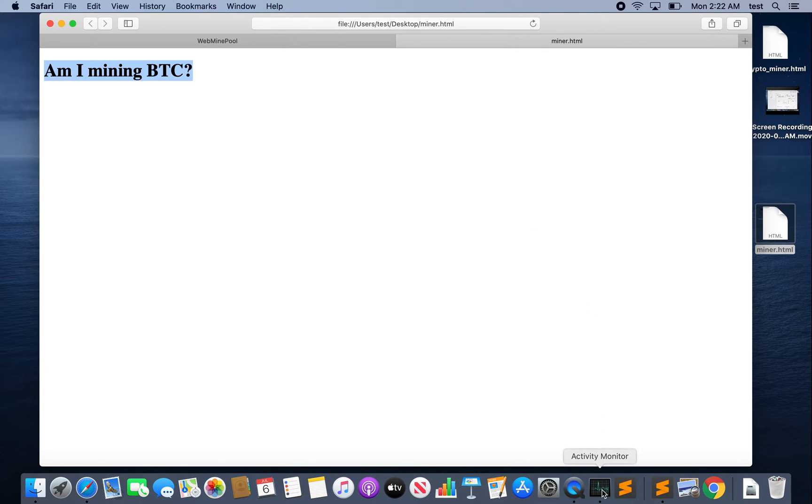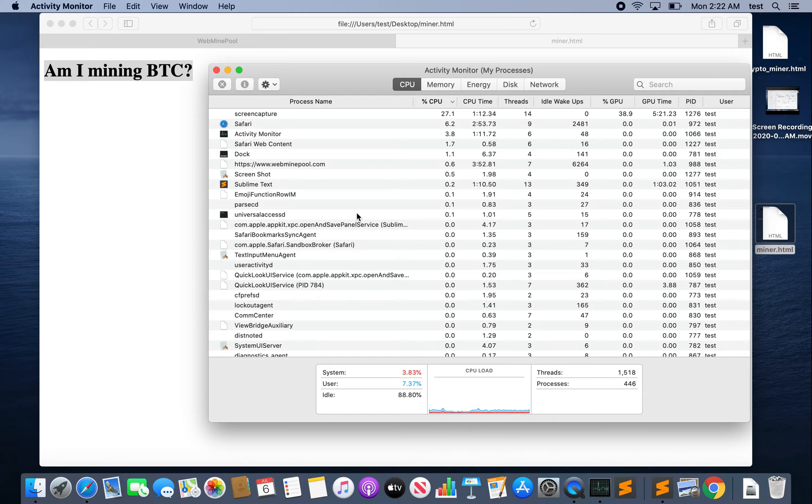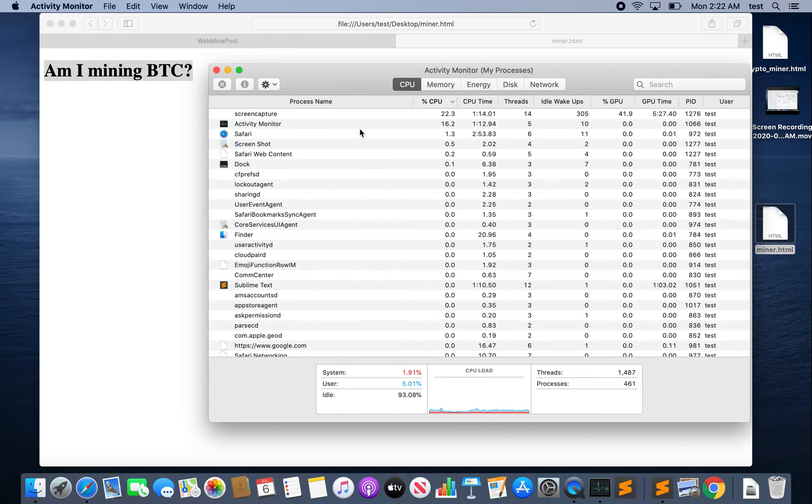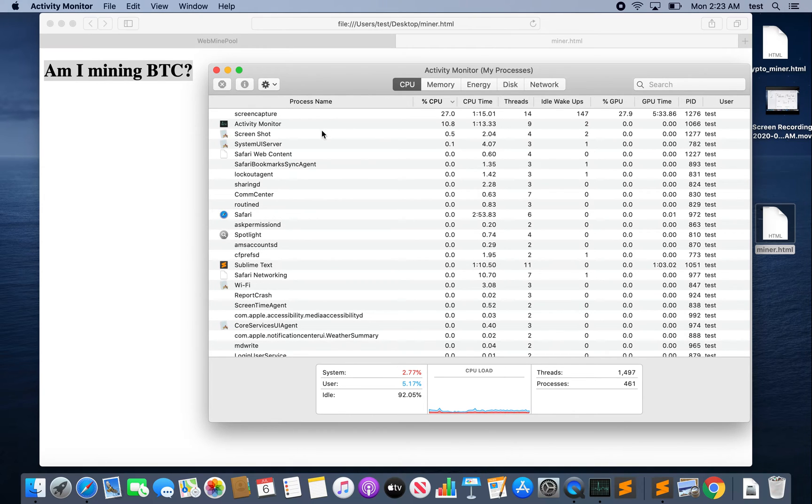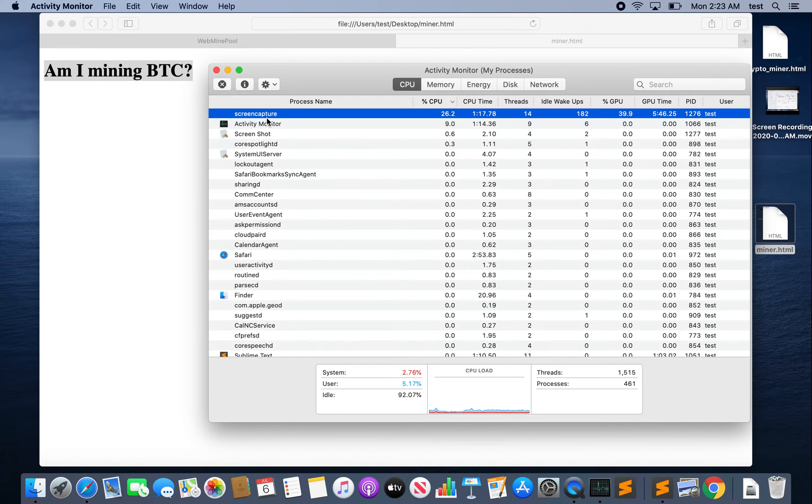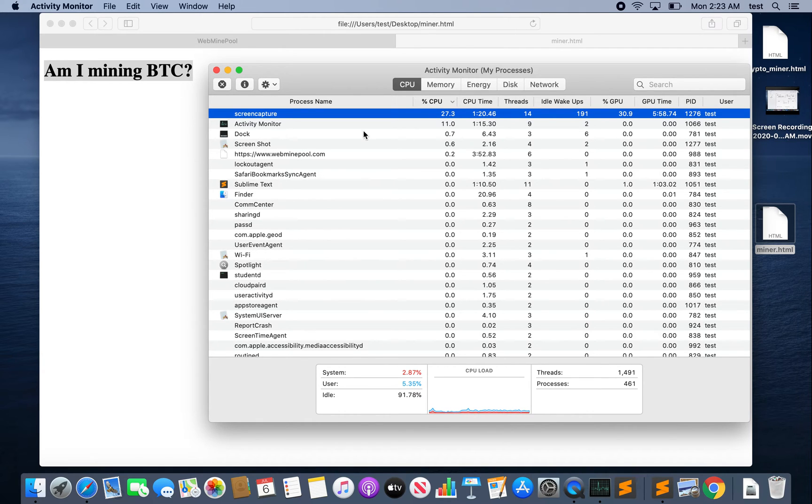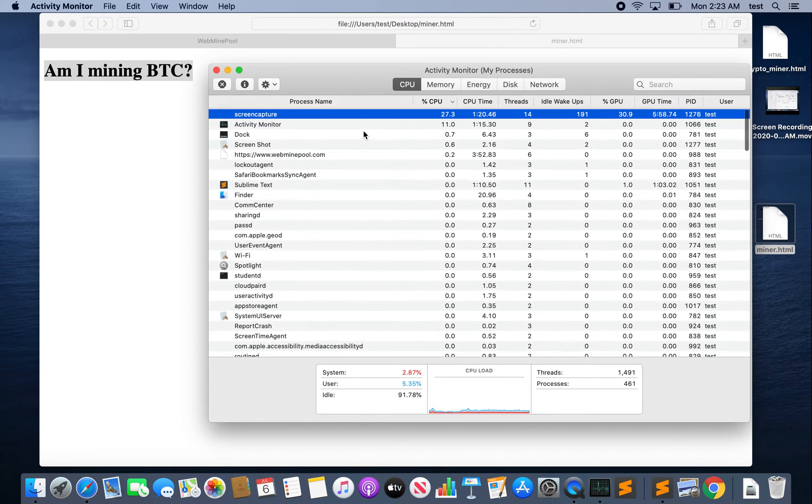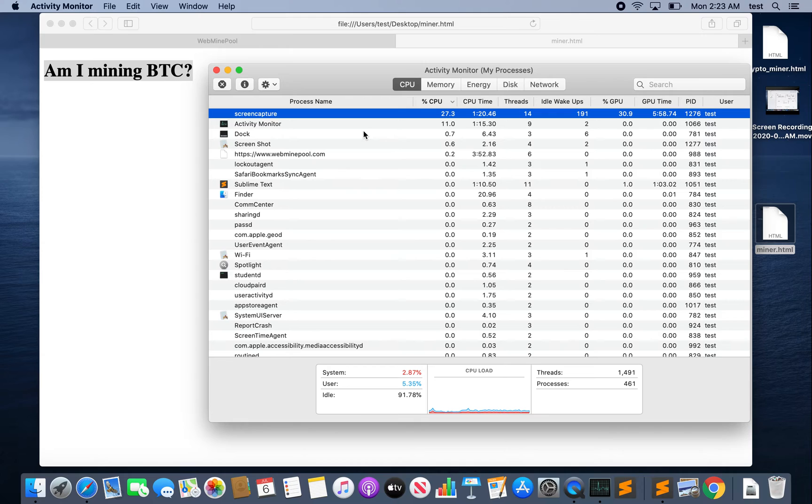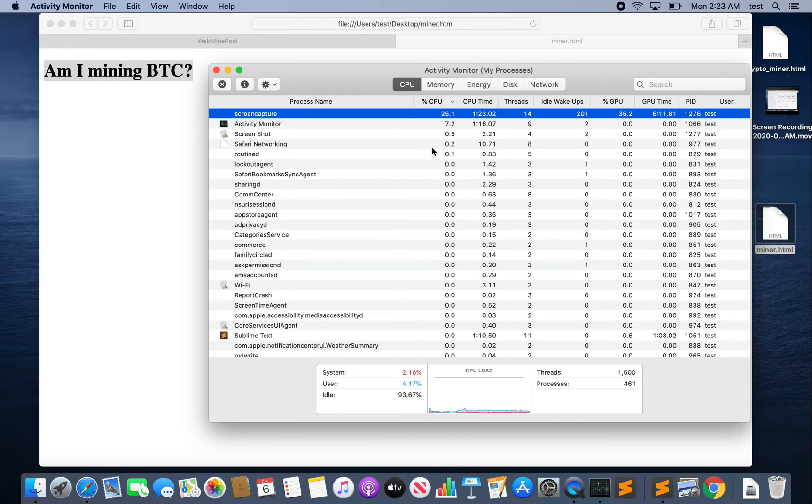So let's take a look at the Activity Monitor on my Mac. Now one thing you can be sure of is if you're mining Bitcoin then you're using a lot of CPU. If you're on Windows I think this is the equivalent of a Task Manager or Resource Manager, but from this Activity Monitor we can see every process that's running in the foreground or the background and the amount of CPU that it's consuming. Here you can see the most intensive process I have is Screen Capture which is just the QuickTime Player I'm using for recording this, and it's taking 26.2% CPU, nothing crazy.